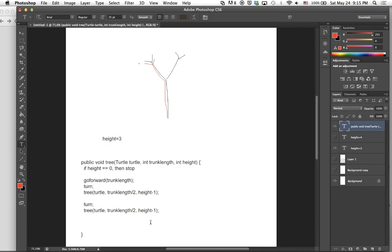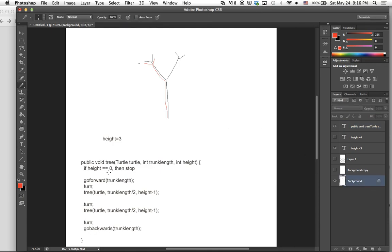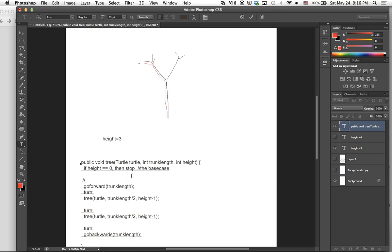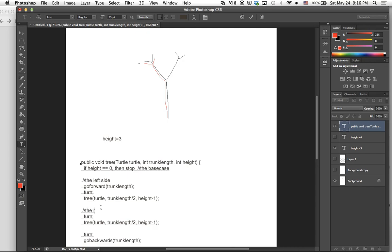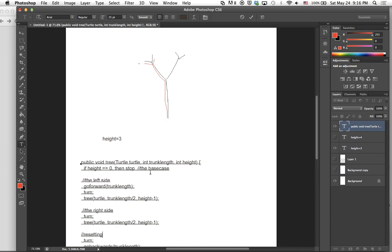So we're going to do some kind of turning, and then go backwards by trunk length, so we can go back right here. If we look at the overall picture: the base case tells it when to stop; the first recursive call is the left side of the branching; the second call is the right side; and then resetting back to pretty much the origin of your branching.